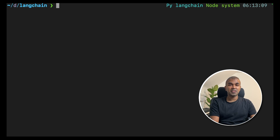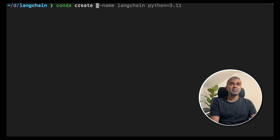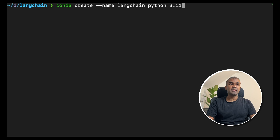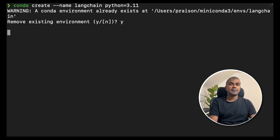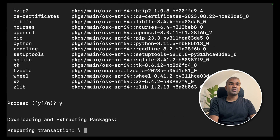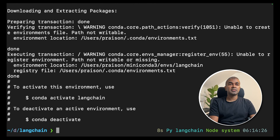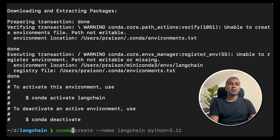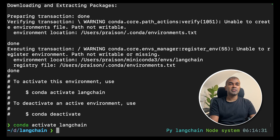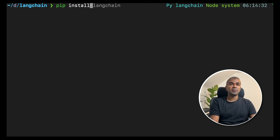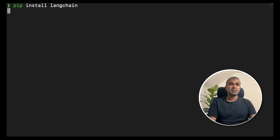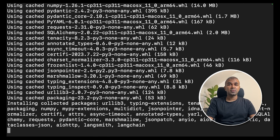First, create a conda environment: conda create --name LangChain Python equals 3.11. Click enter and the virtual environment will get created. As soon as it gets created, type conda activate LangChain — this will activate the LangChain environment. Next, do pip install LangChain. This will install the LangChain package required.